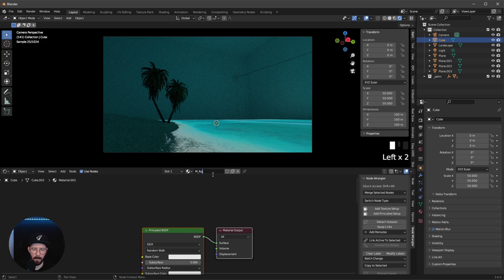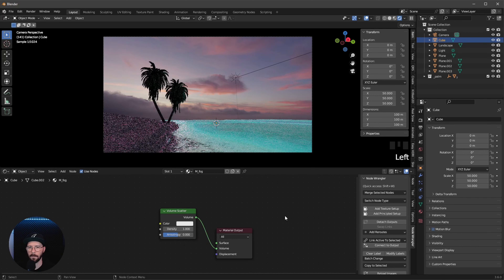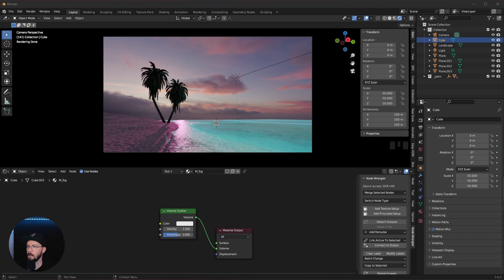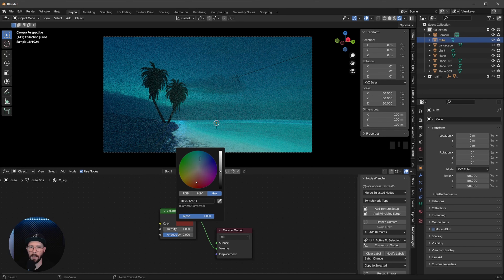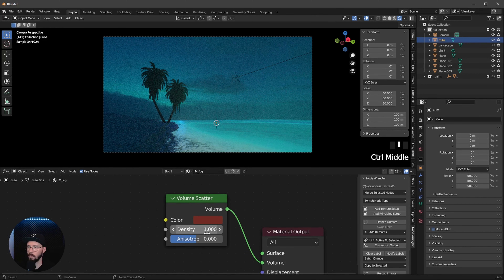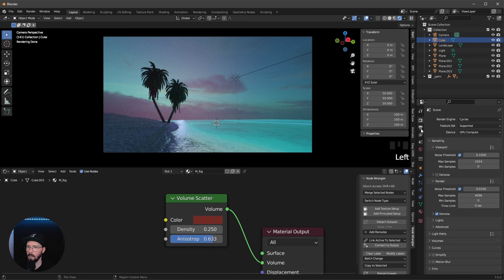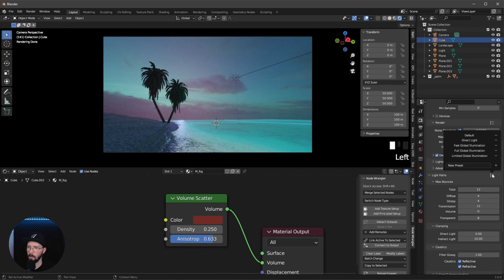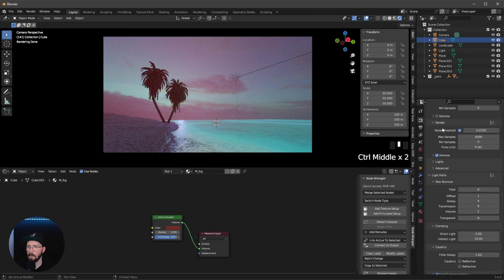Let's bring in a new cube for our fog. Increase this to 100. New material called 'fog' — delete the default and go to Volumetric Scatter. We want to create two color looks. The first is a night look, so we need a color — let's change it to a more reddish color, since it's always the opposite. Turn down the density to 0.25 and anisotropy to 0.633. Let's also change the render settings — go to Render > Light Path > Settings and change to Fast GI. This is a little hazier and faster to render.